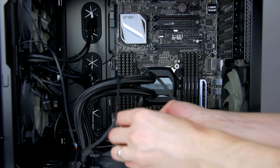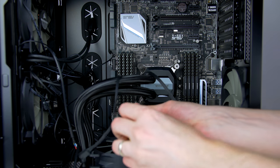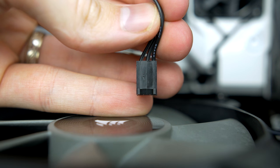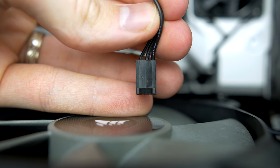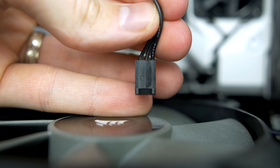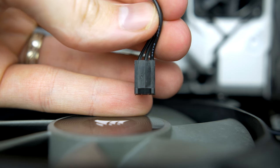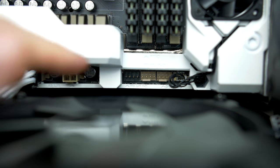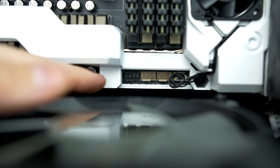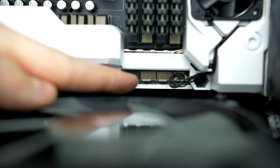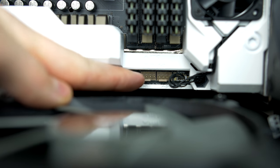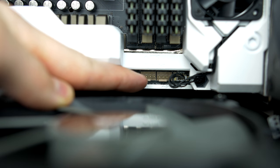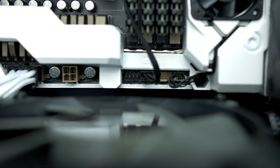Now it's time to connect the H100i up. Start by taking this CPU fan cable and connecting it to the CPU fan header on the motherboard. On this motherboard, it is the beige connector you see here, and it should be labeled nice and clear.